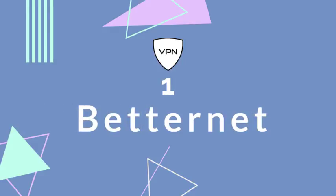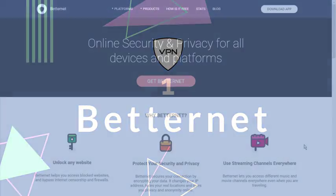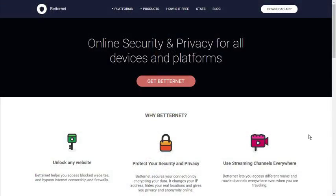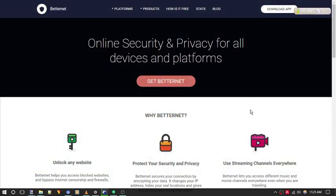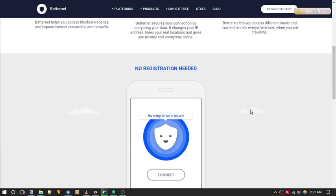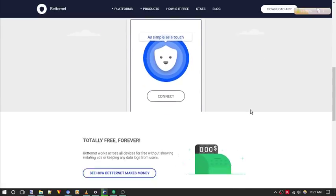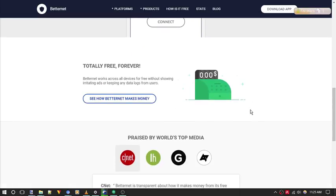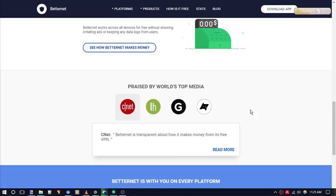At number 1 we have BetterNet. This is one of the most trusted and user-friendly VPN services that offers online security and privacy to all devices and platforms. BetterNet will help you to unlock any website blocked in your region. It also hides your IP address, your real location and helps you surf anonymously.